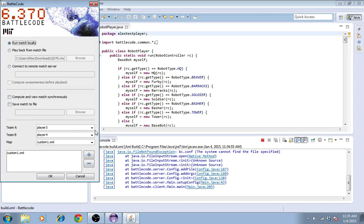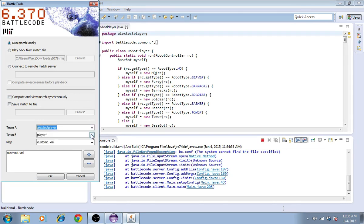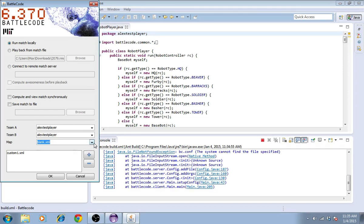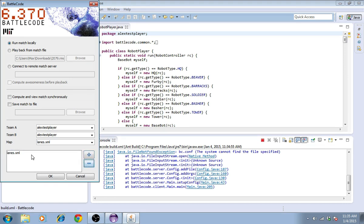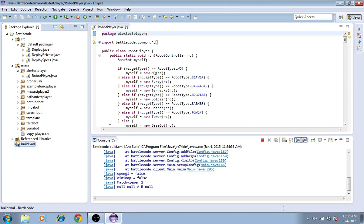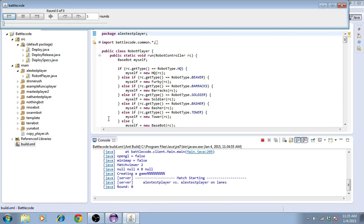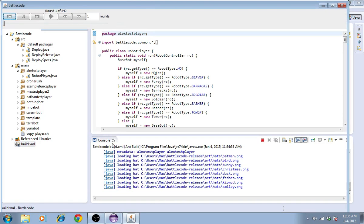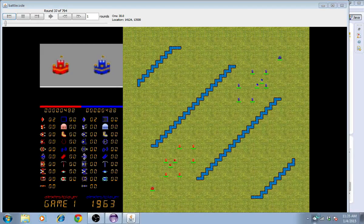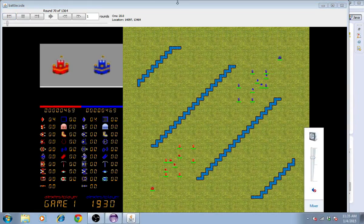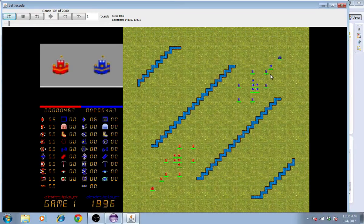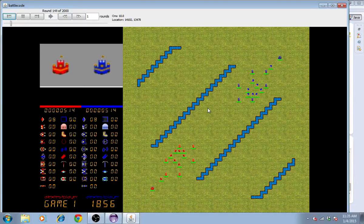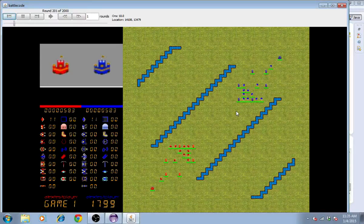And there we go. This is the Battlecode client. I can play two players against one another on any map of my choice. I'll choose a map, and then press the plus button to add it to this list of maps. Then I'll press OK. And sure enough, here we have it, the two teams playing against one another, showing that our installation was completely successful.